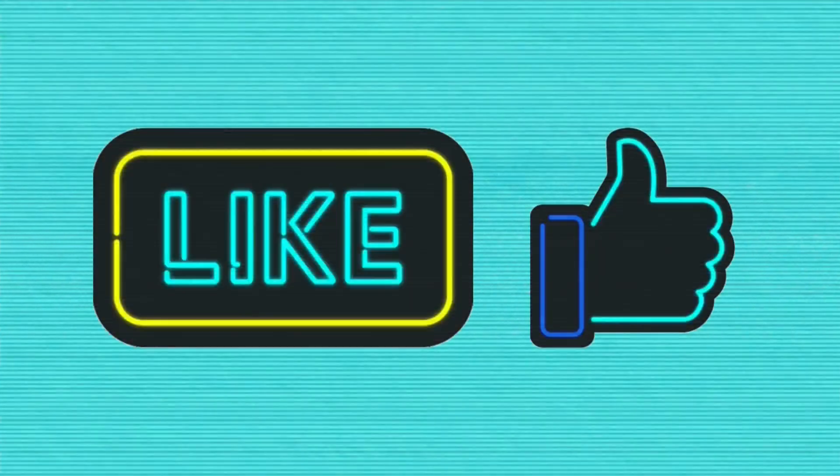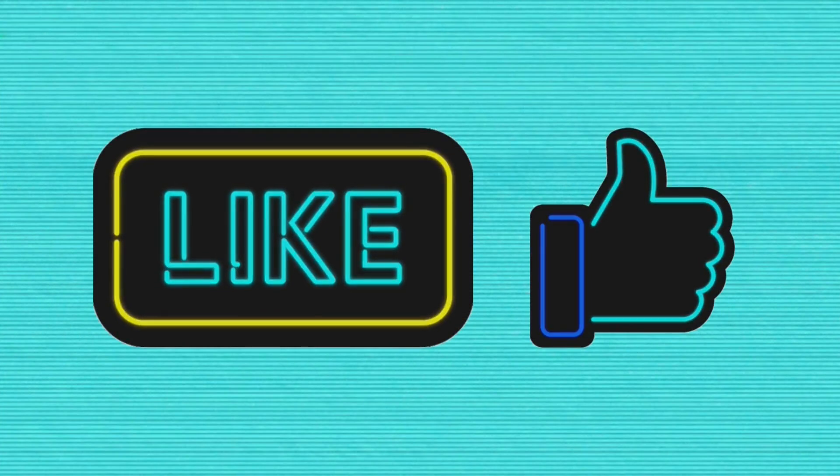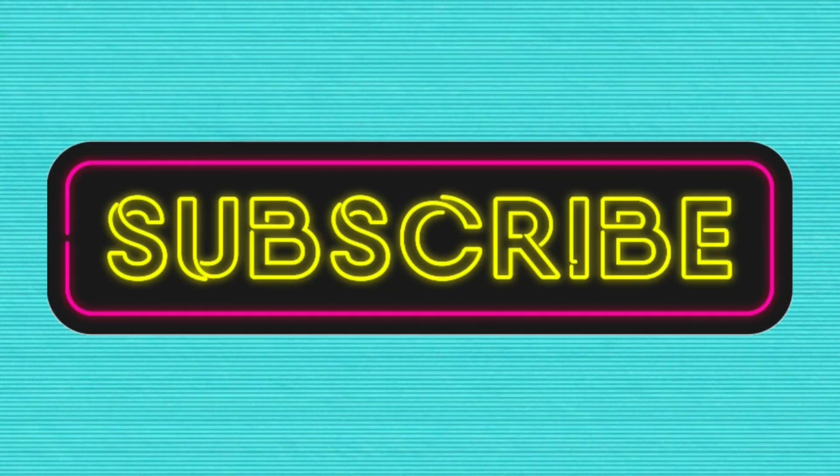Welcome. Thank you for being here. If you wouldn't mind giving us a like and consider going ahead and subscribing as well, that would be fantastic.